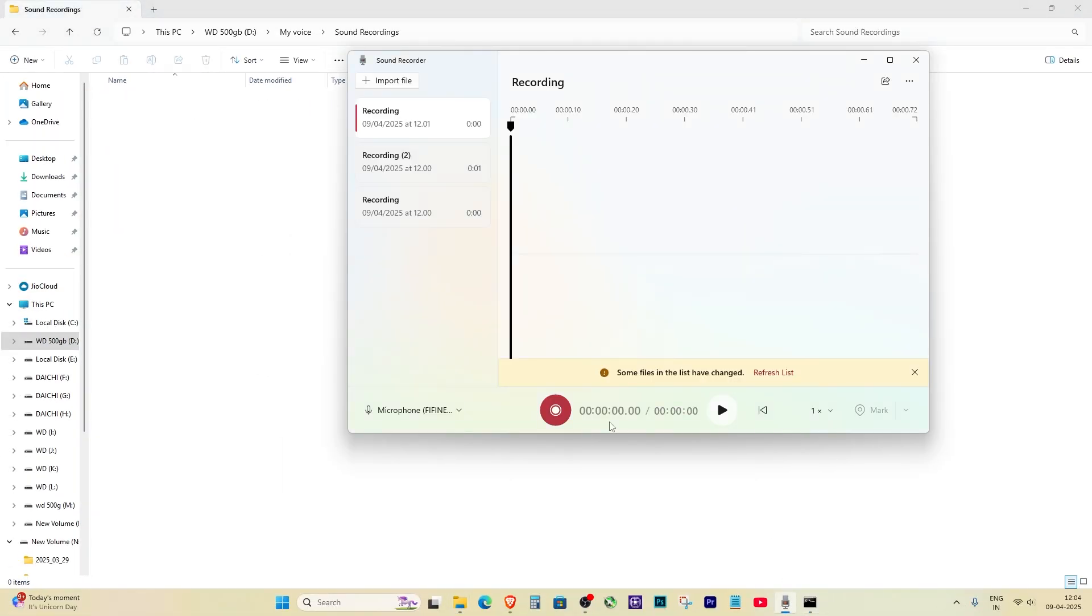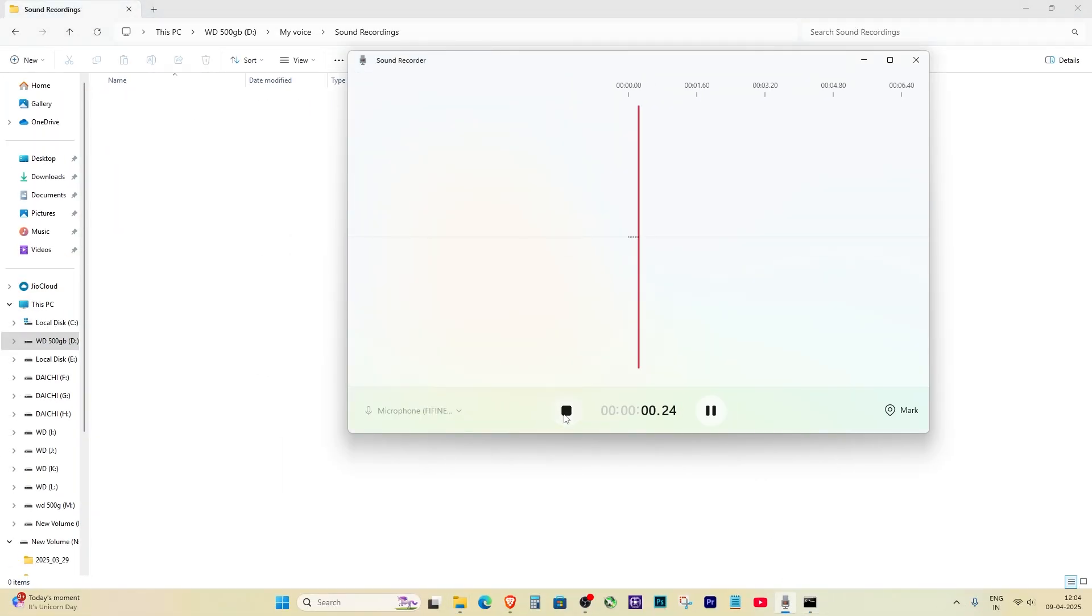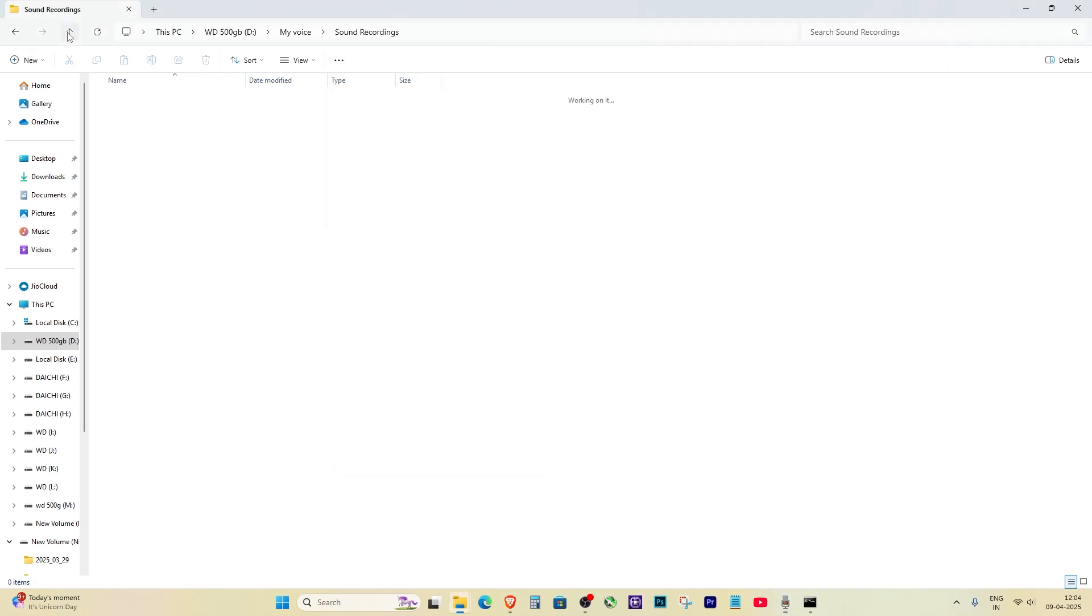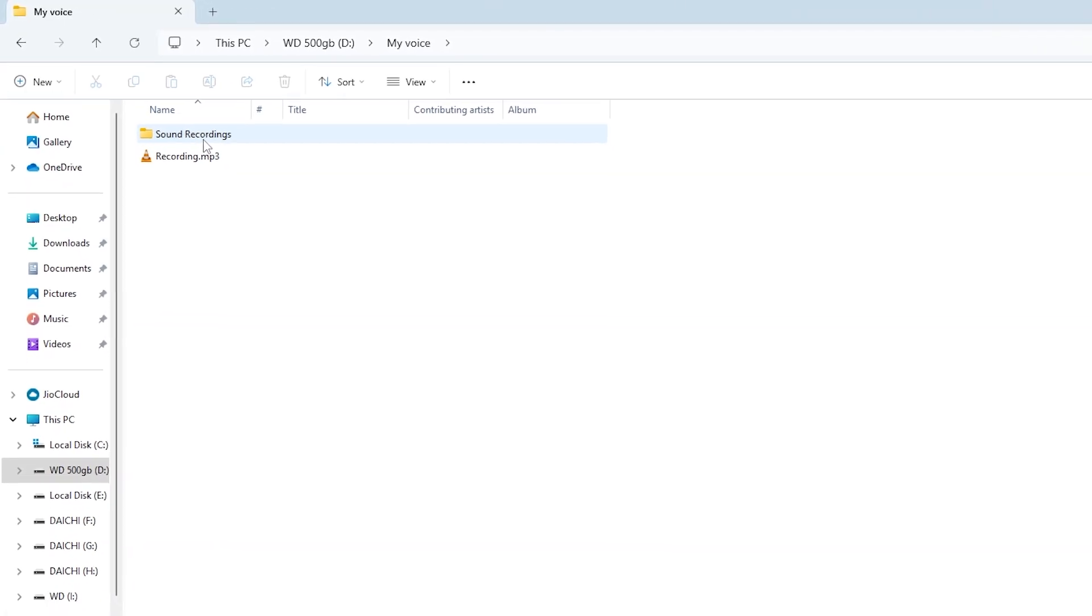Let's test it now. Open the Voice Recorder app and record something. Now, go to D:\My Voice and check. As you can see, the new recording is saved in the new folder. And that's it.